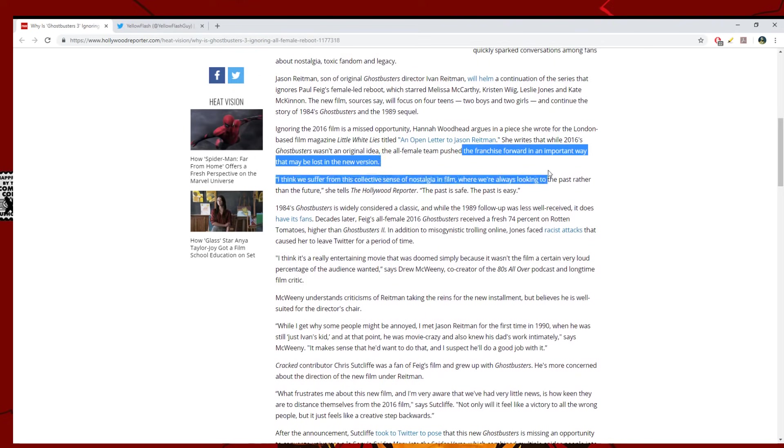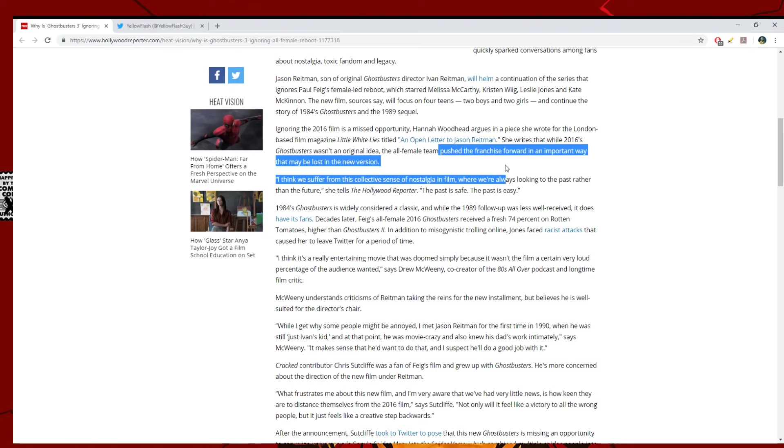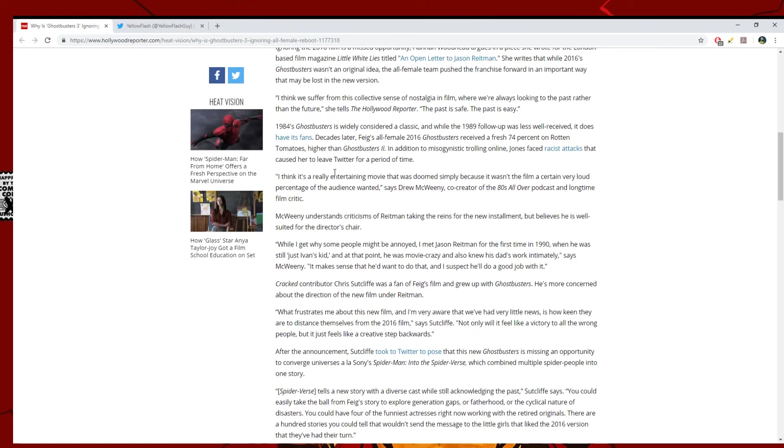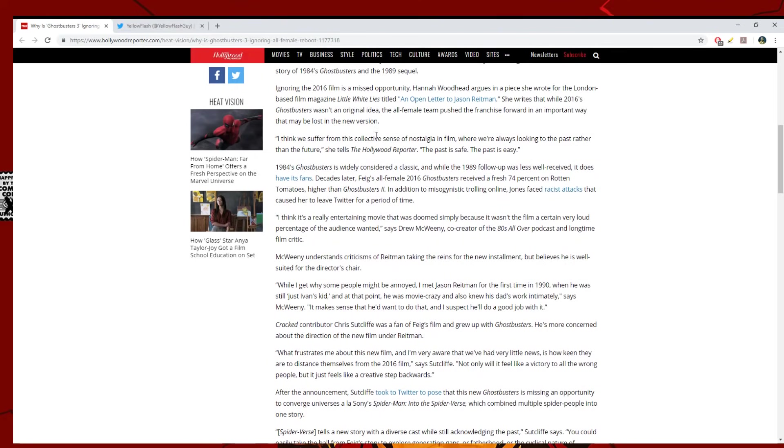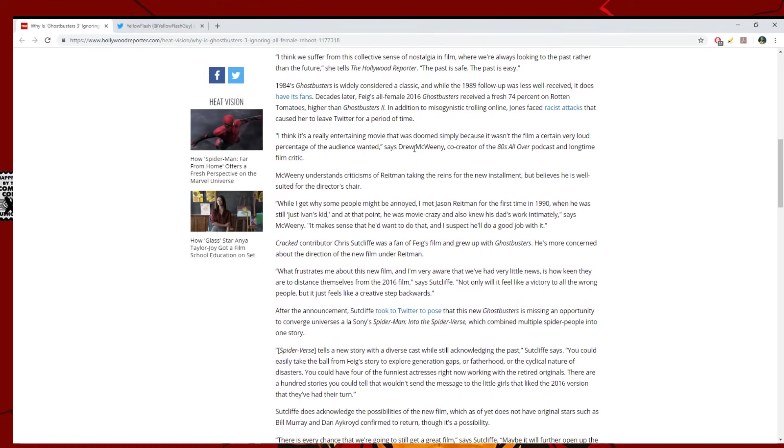The new film, sources say, will focus on four teens, two boys and two girls, and continue the story of 1984's Ghostbusters and the 1989 sequel. And I think that's fine. This is the movie that should have gotten made in 2016, but I don't know if they could get Bill Murray or what. I don't know what the problem was, but this is a proper passing of the torch movie. You get the old cast to come in here, they mentor the new ones, and then you can reboot the franchise. Perfect.